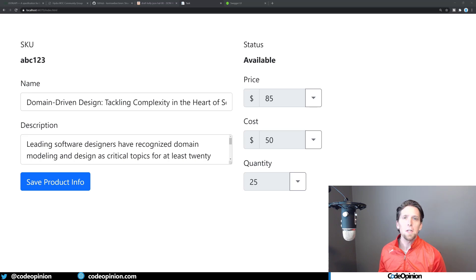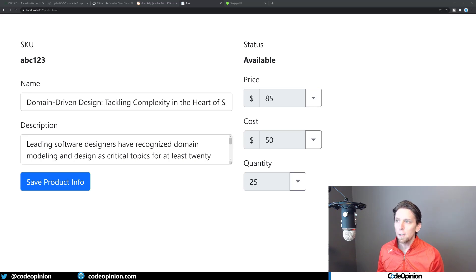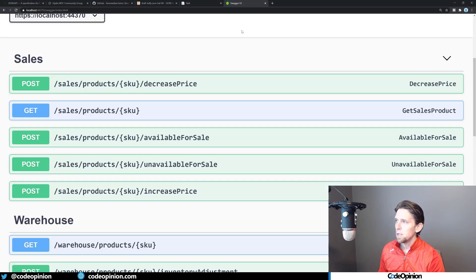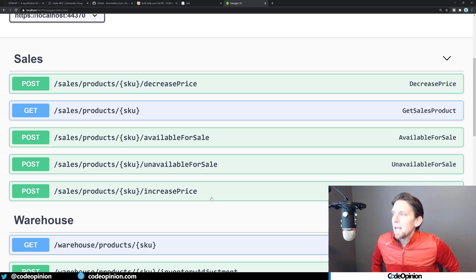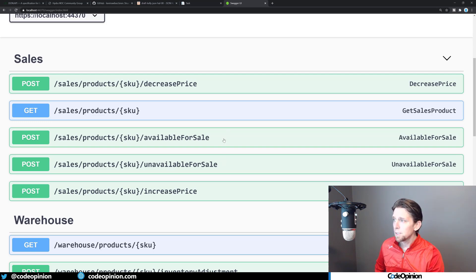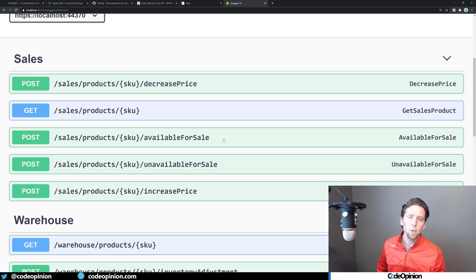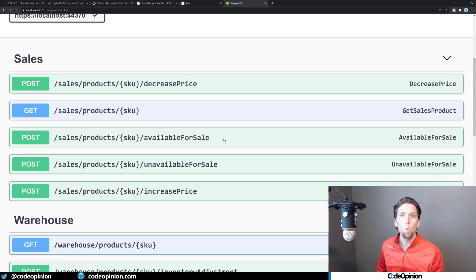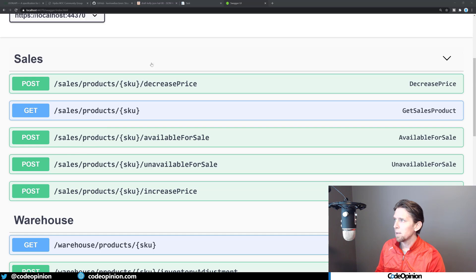So if we take the idea of providing information to the client and shifting away from pure design time — moving a little bit to runtime — that means we're going to provide our client, our SPA, with information about things it can actually do. Looking at this particular product situation, I have some actions you can do. In my OpenAPI spec you can see the ability to decrease the price, get the product information, set it as available, set it as unavailable, and increase the price. But these operations aren't all available all the time — I'm not going to let the user set a product as available if it's already available, and certain business rules may also apply.